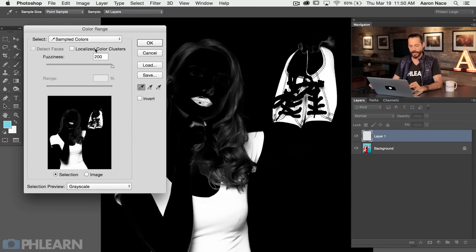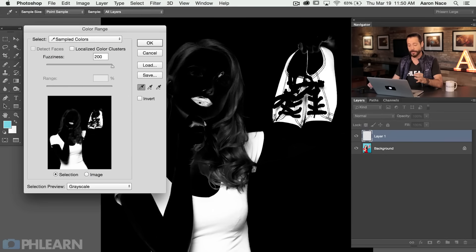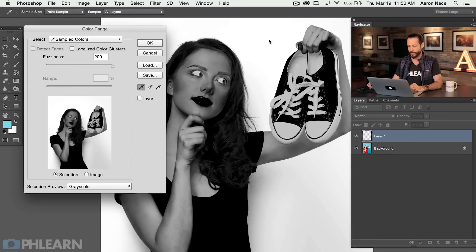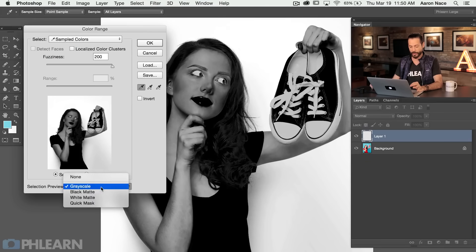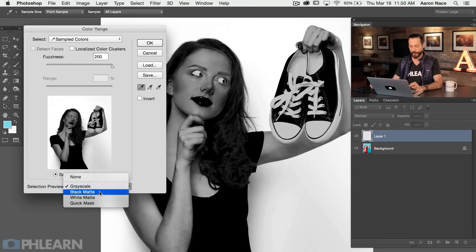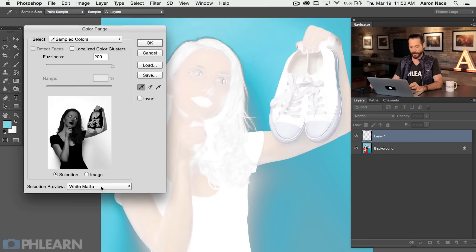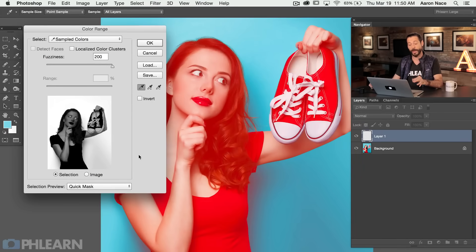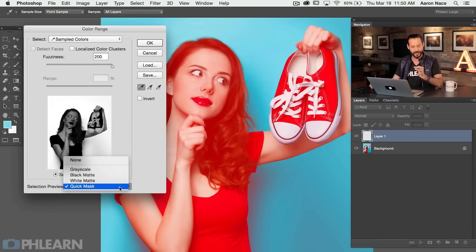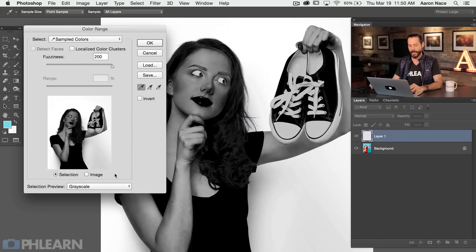So sampled colors and now my choice basically is to use these different eyedroppers here to actually choose the color that we want to sample. So I'm going to click here on the background layer. Now we can see with our selection preview here I have a few different options down here as well how I actually want to see it. Grayscale is what I prefer but you can also see black matte, white matte and a quick mask. This is basically just showing you different ways of viewing the selection. It's not actually changing the selection at all.